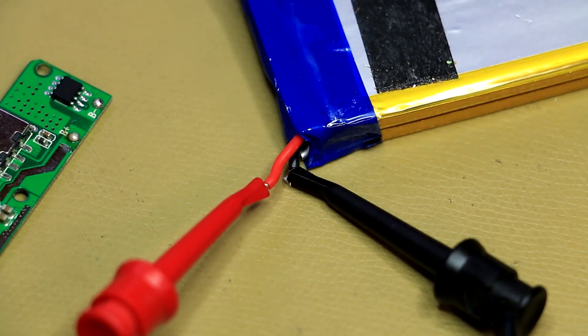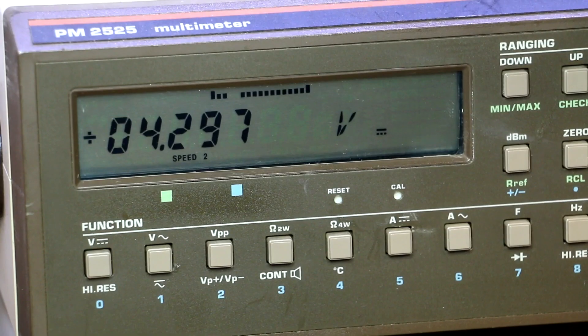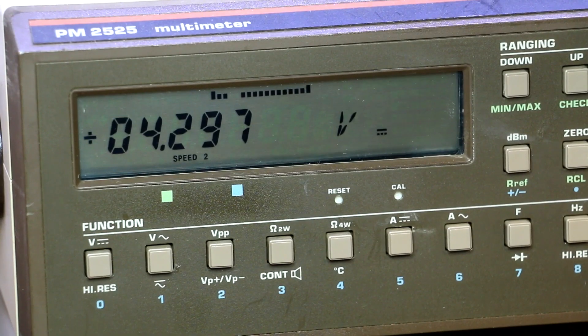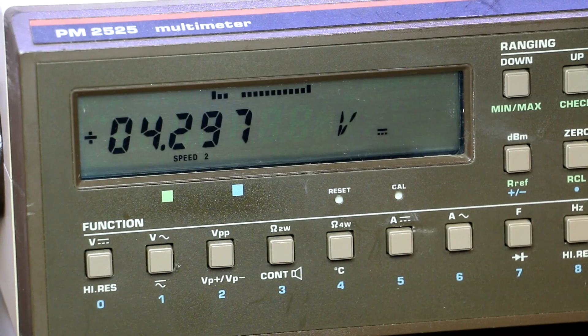And just quickly measuring the battery voltage there. Yeah, 4.297 volts. So this battery is fairly well charged.